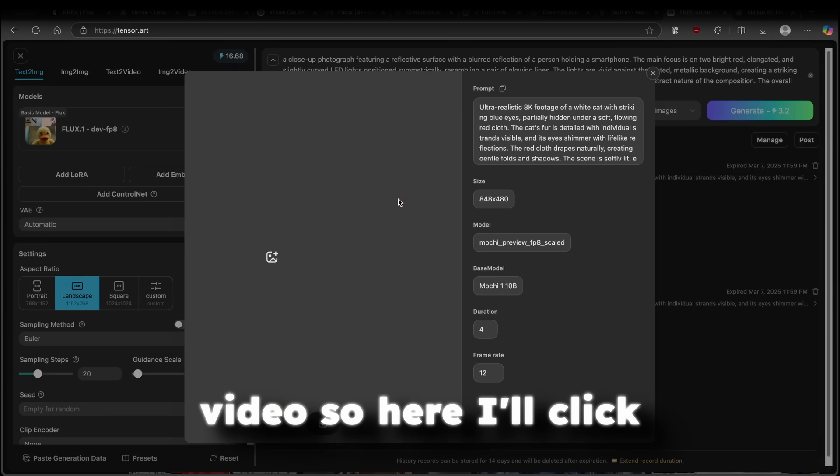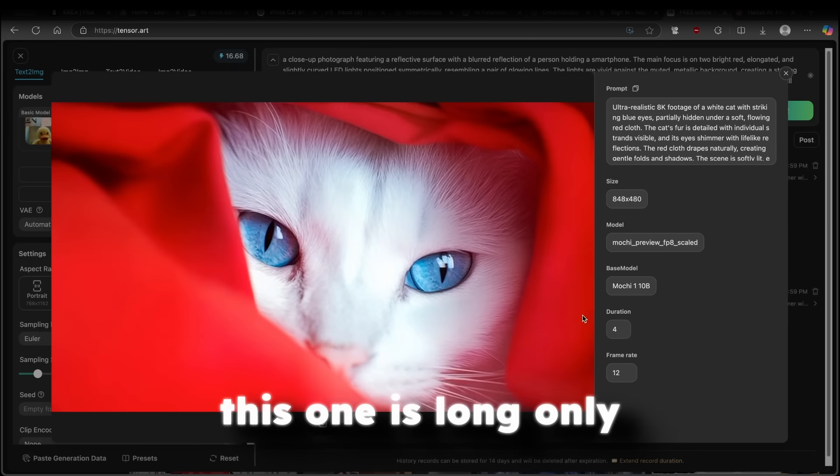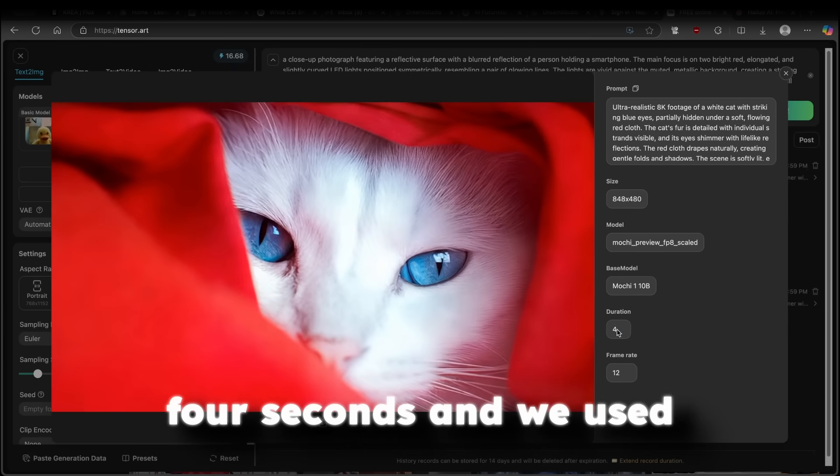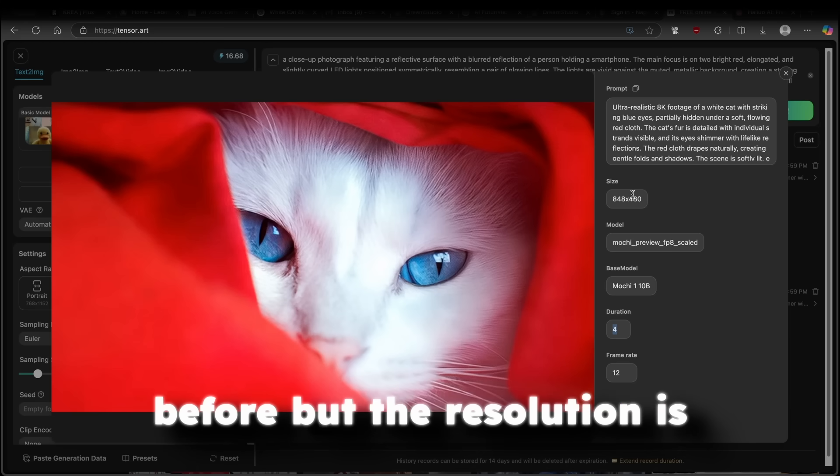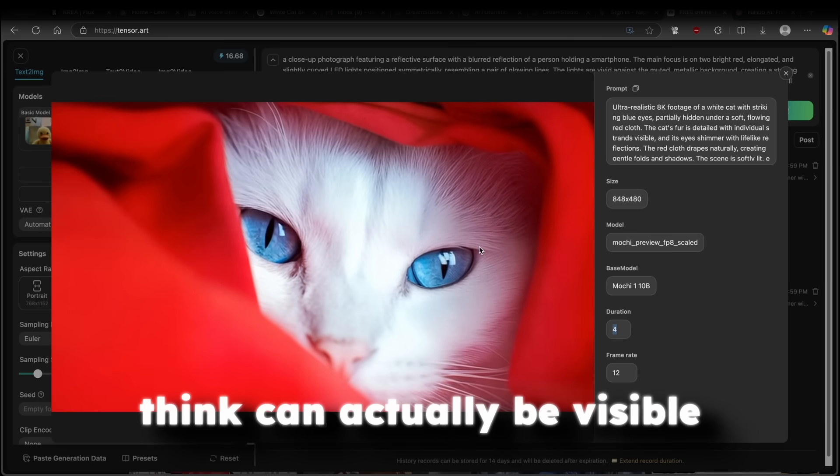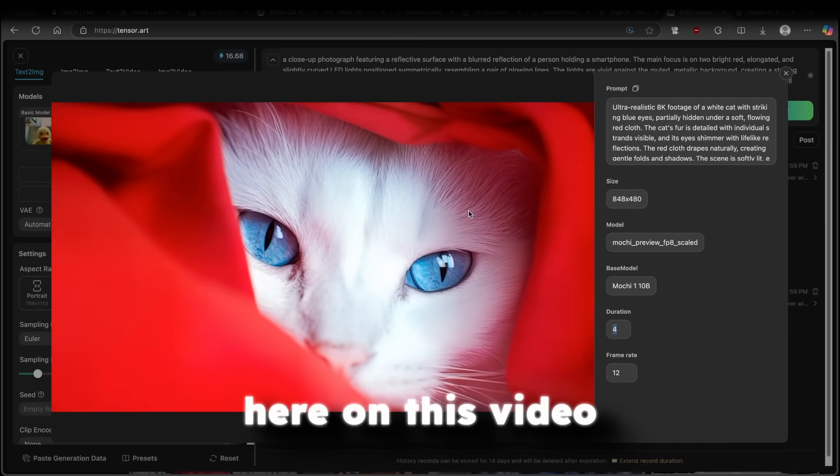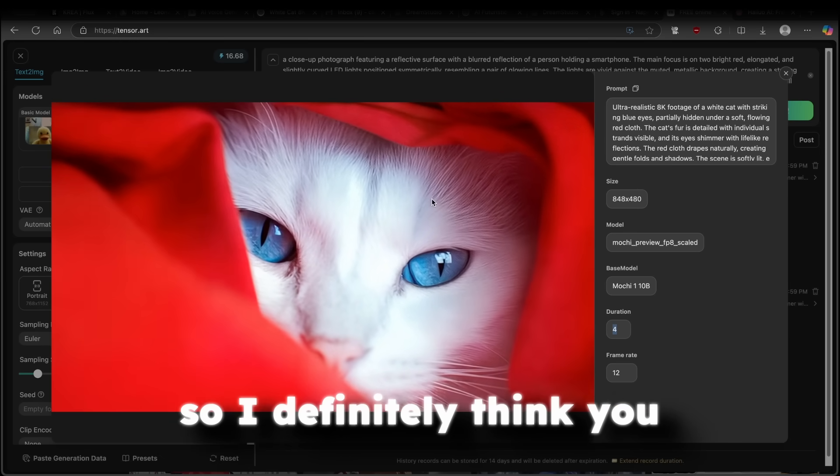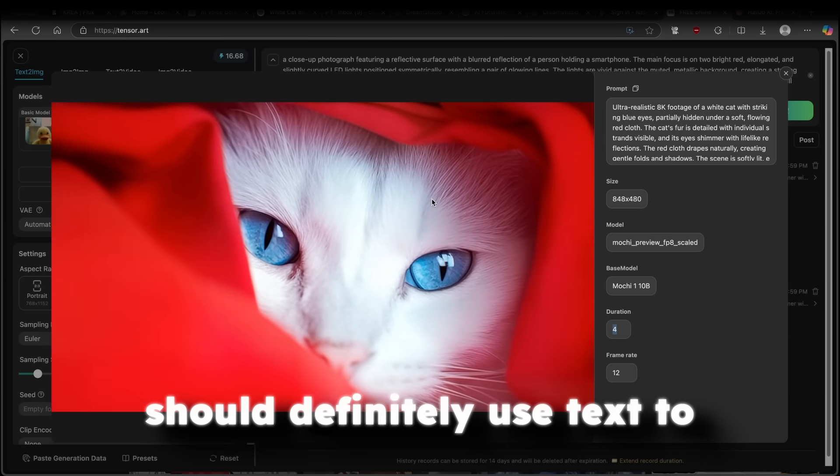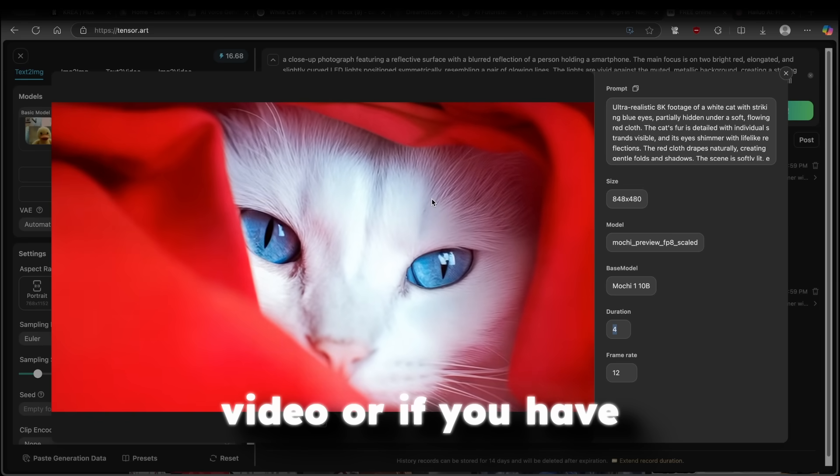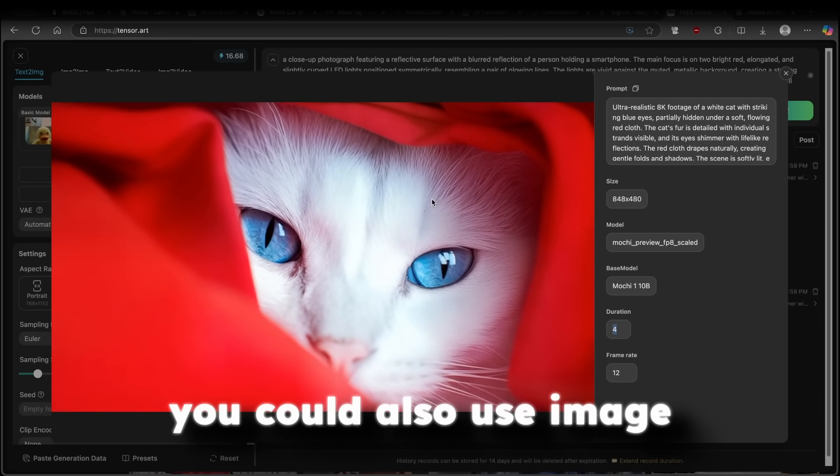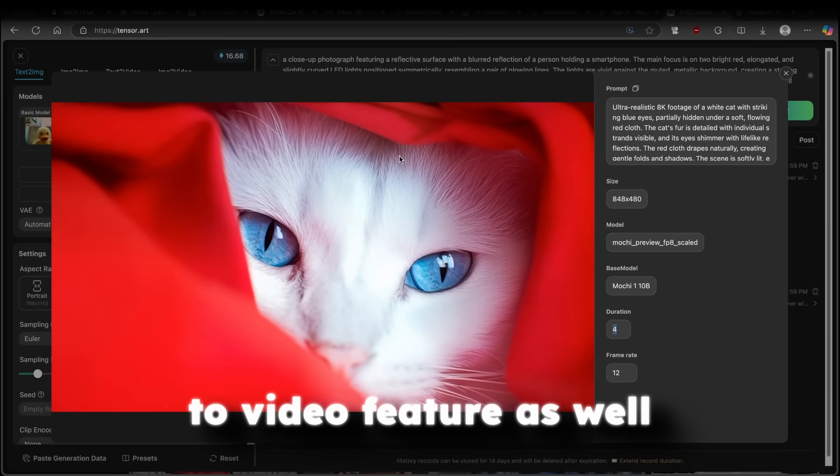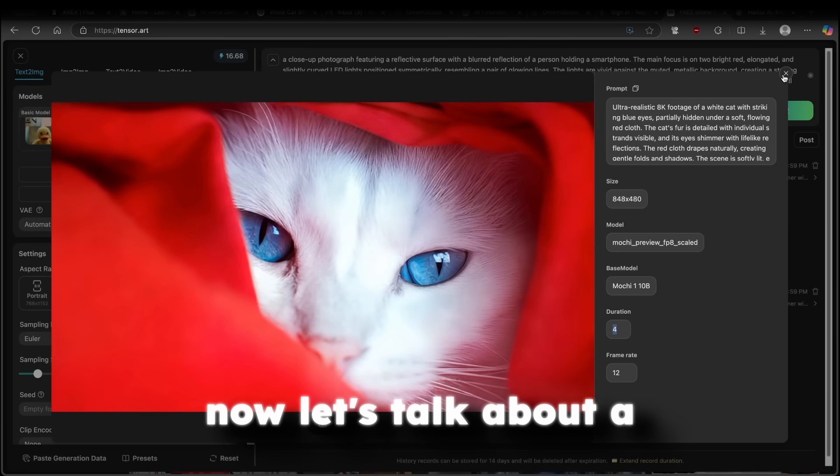Right now, let's take a look if the text to video did a much better job than the image to video. So here, I'll click to text to video video. This one is long, only 4 seconds. And we used the same prompt as before. But the resolution is much higher, which I think can actually be visible here on this video. So I definitely think you should definitely use text to video. Or if you have the specific image, then you could also use image to video feature as well.